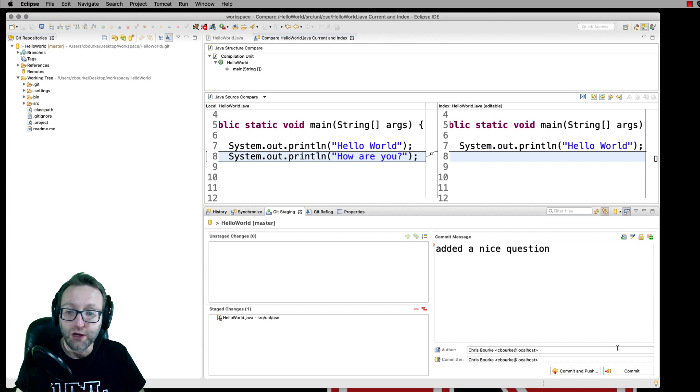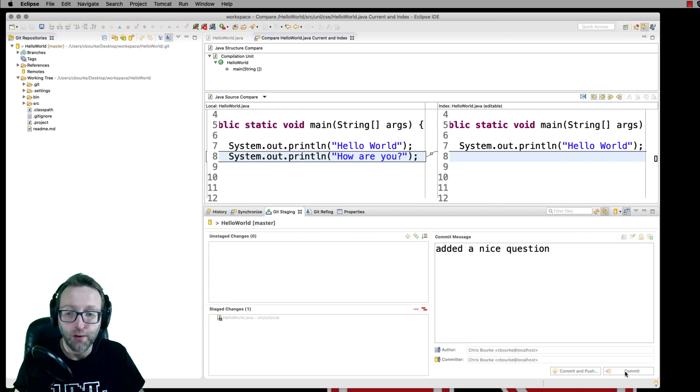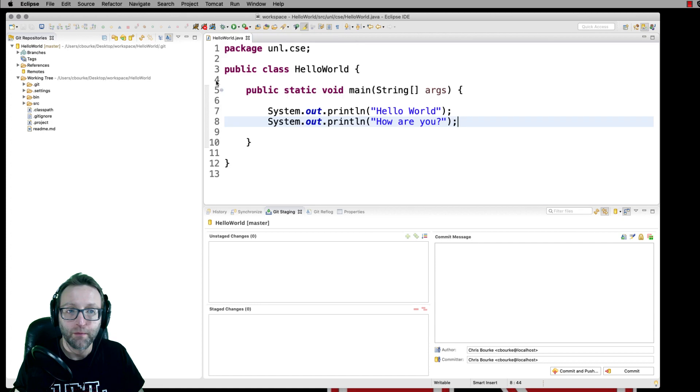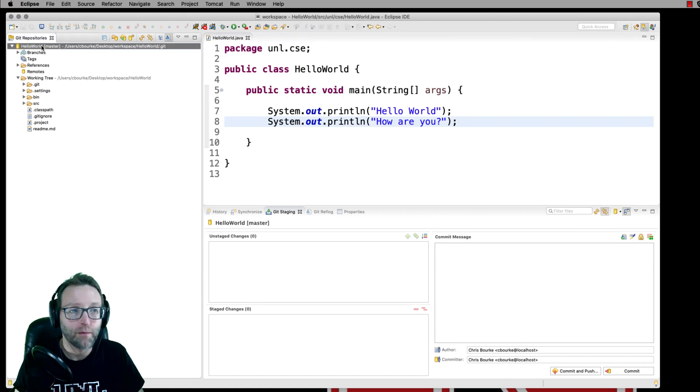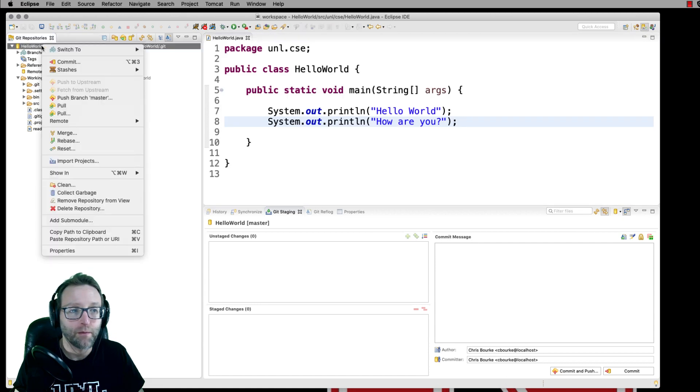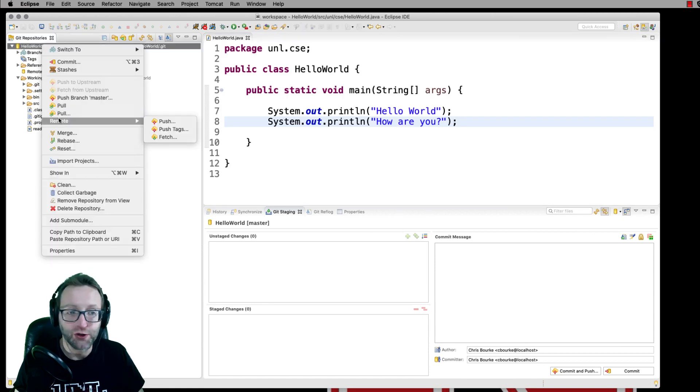You can commit those changes just like we did before. And then you can push those changes.